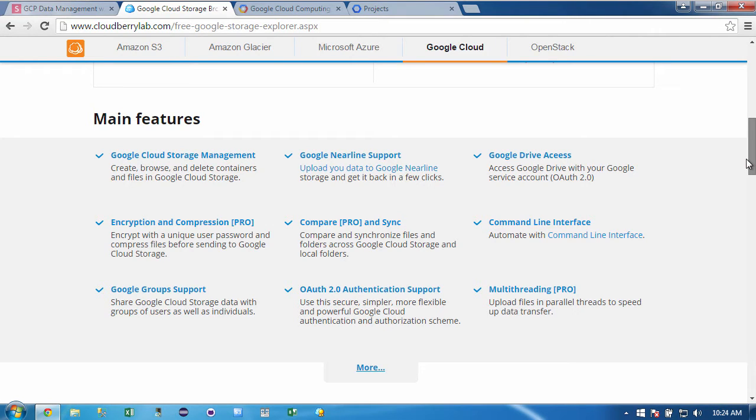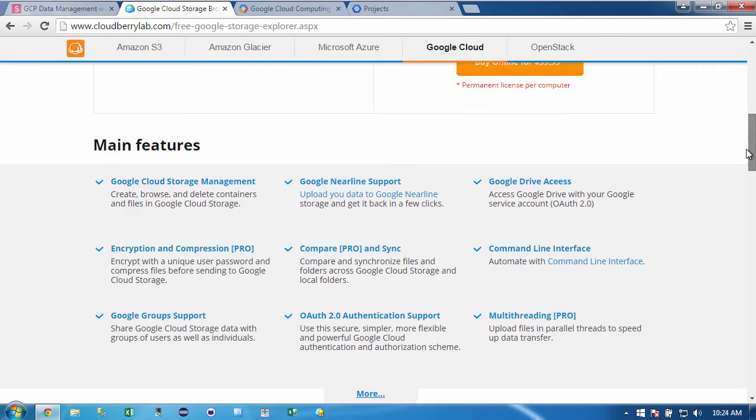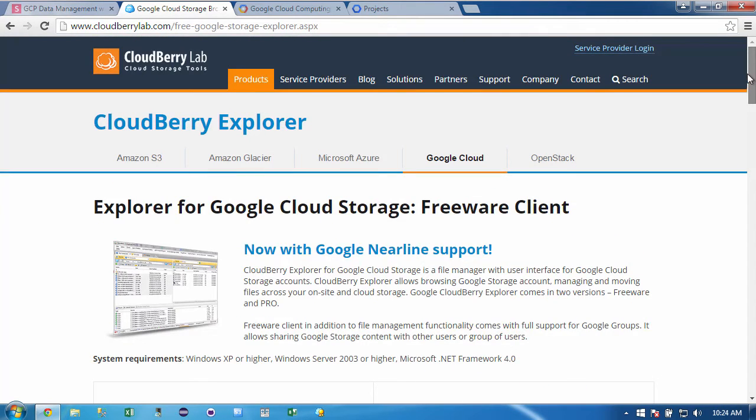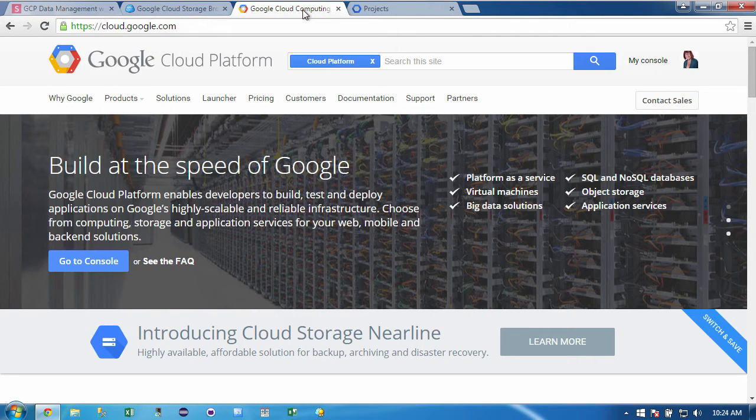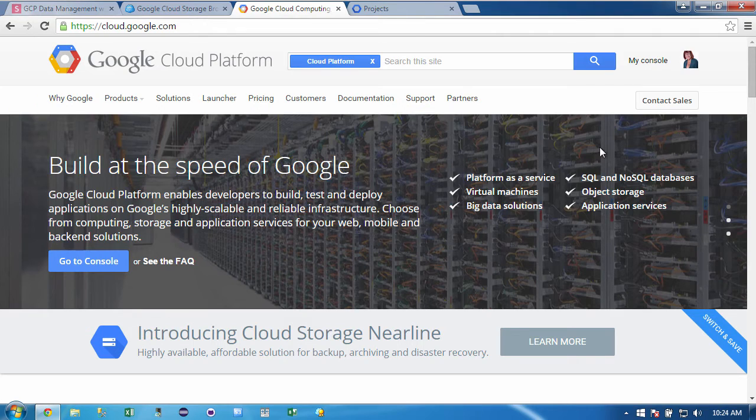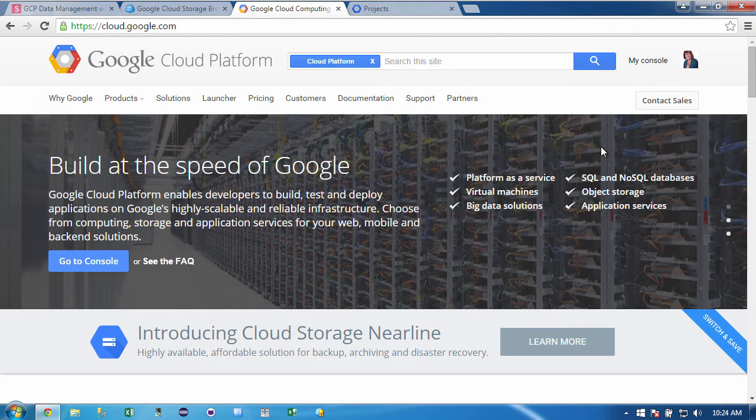But in order to use the product, you have to have an account on the Google Cloud. So let me just briefly take you through that if you're new to this. So you just go to cloud.google.com and then you would sign in and then you would set up an account.